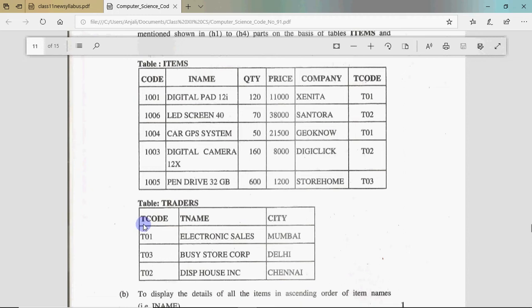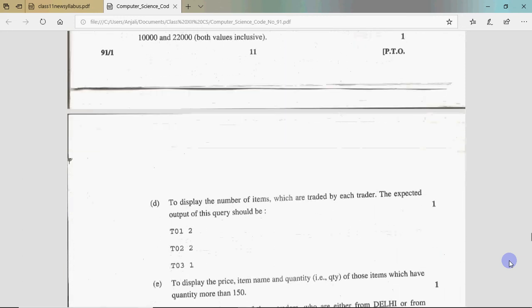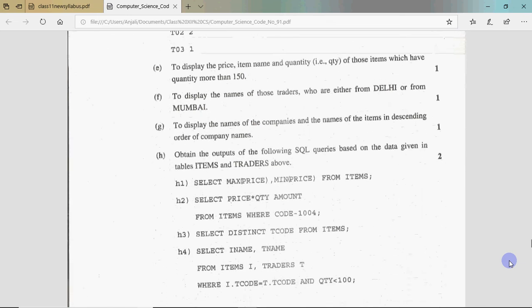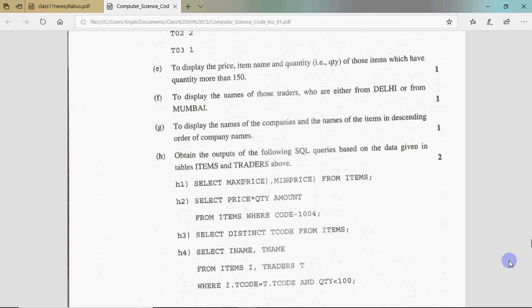If you haven't read SQL before and don't know what foreign key and primary key are, go through the SQL videos — you will understand it. It's not rocket science, it's very simple. For example, if an item like Digital Pad 12i has code T01, you look up T01 in the Traders table and see it's Electronic Sales. You write SQL to link them. You can see questions B, C, D, E, F, G where you write queries, and then H1, H2, H3, H4 where queries are given and you have to tell the output. The 4 given queries also give you hints to answer the above questions.